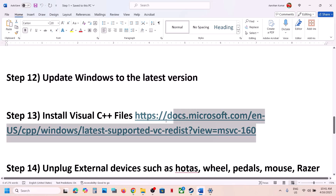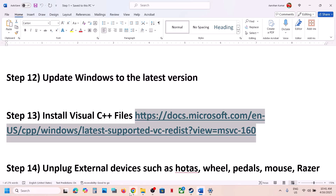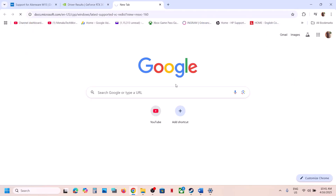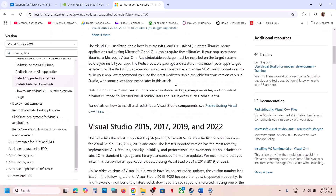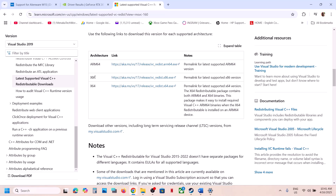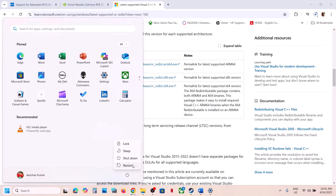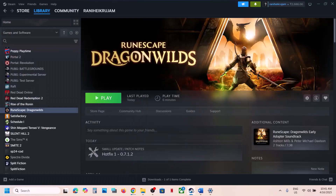The next step is to install the Visual C++ redistributable files. Copy the link provided in the video description and open it in a browser — it will take you to the Microsoft website. Scroll down and you will see the Visual C++ files. You need to install both the x86 and x64 versions. Download and run both .exe files, install them, restart your computer — restart is a must — and after the restart launch the game.